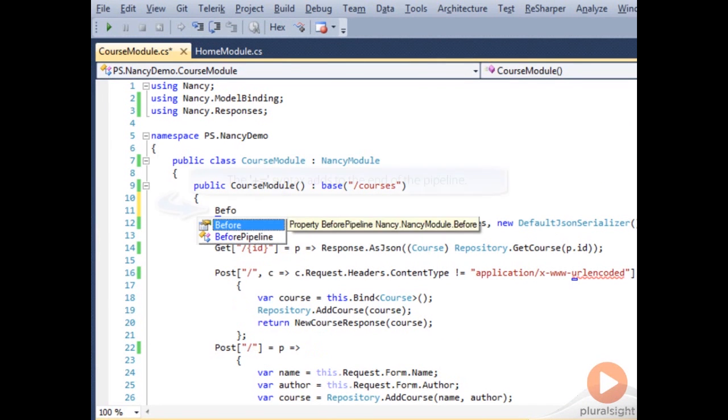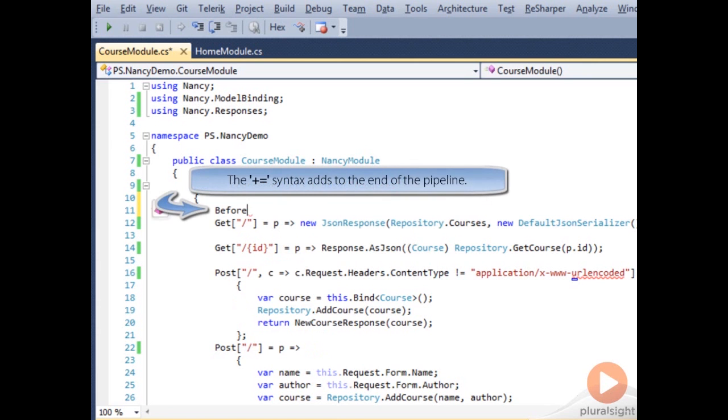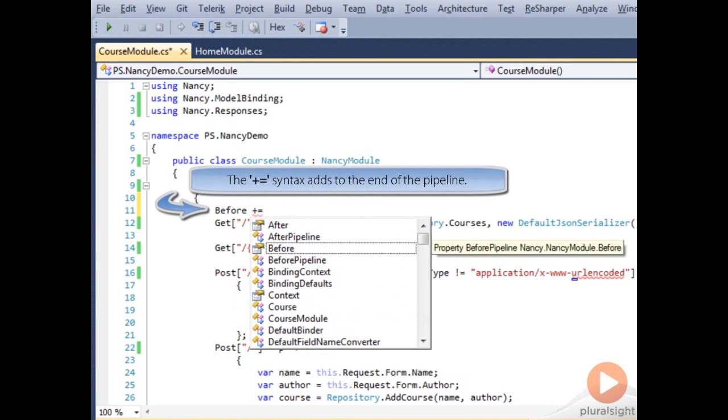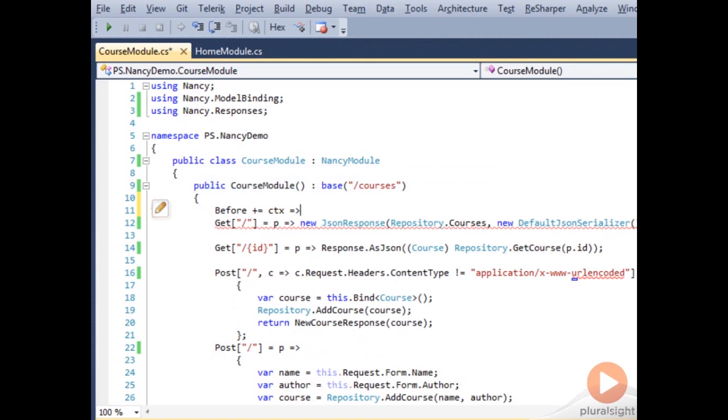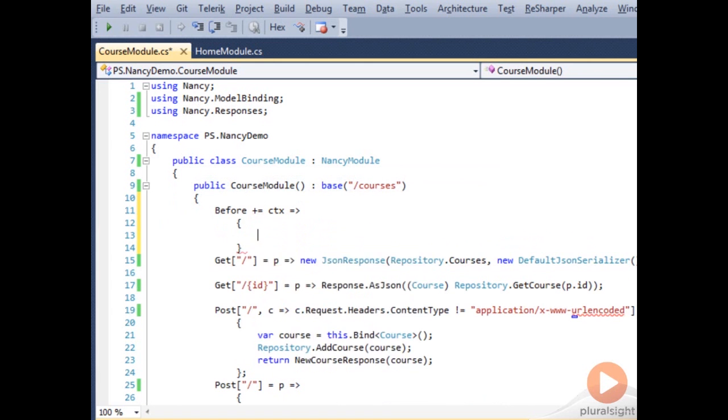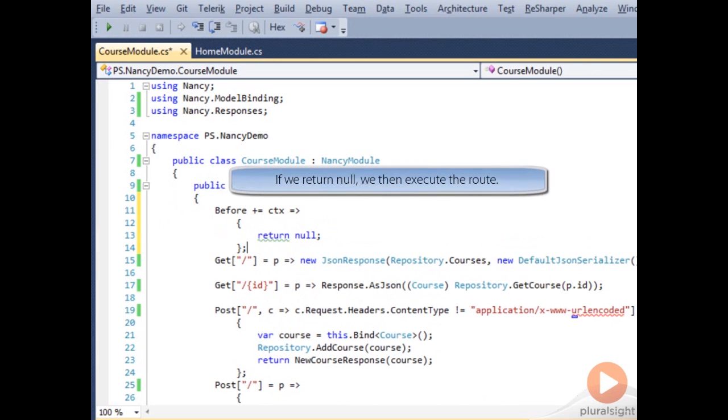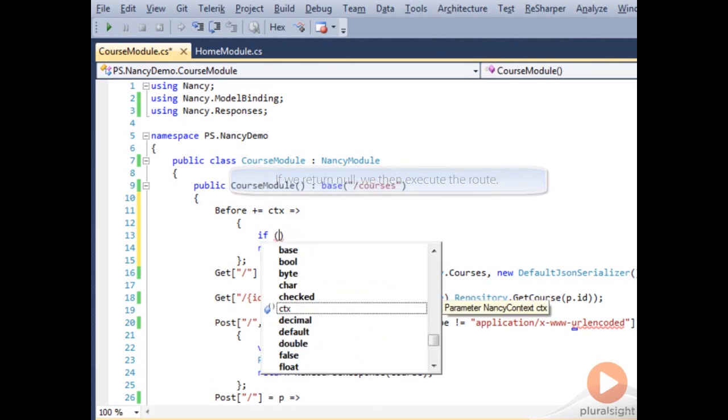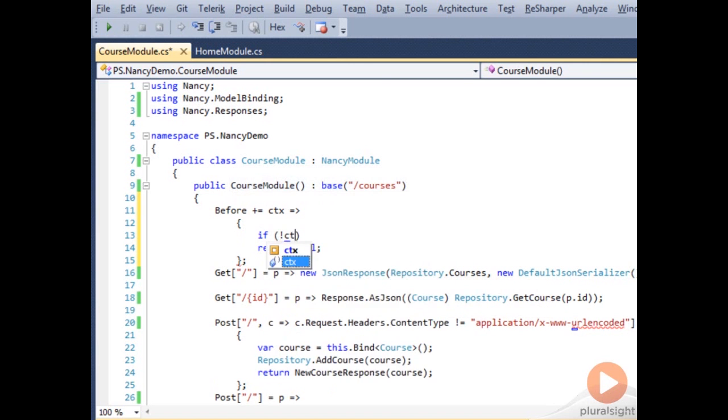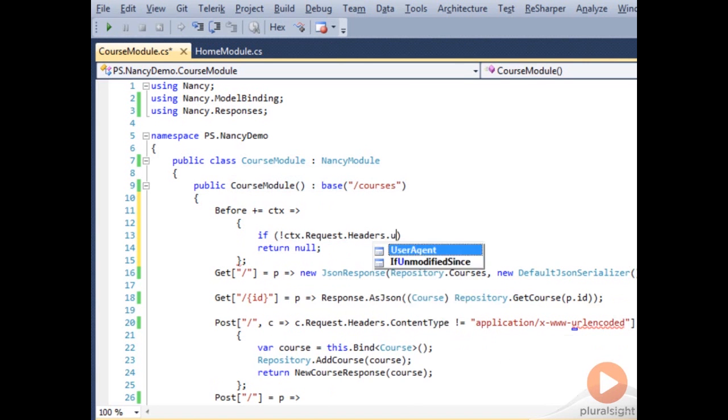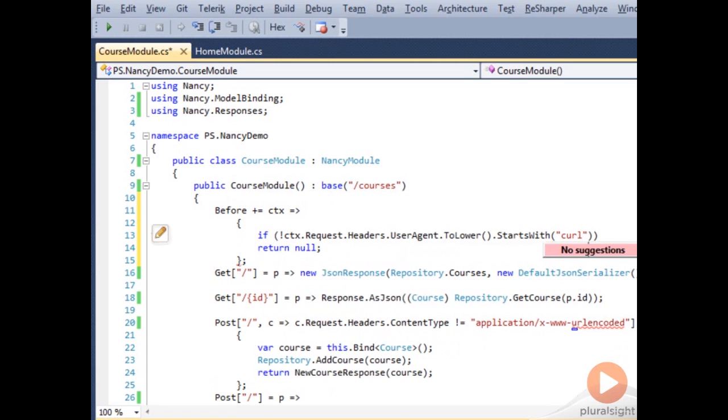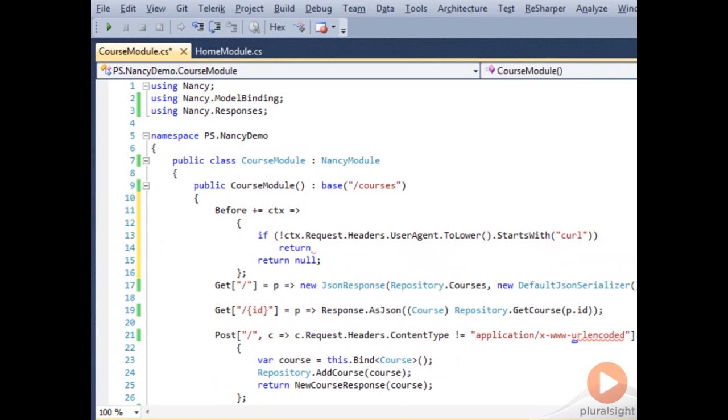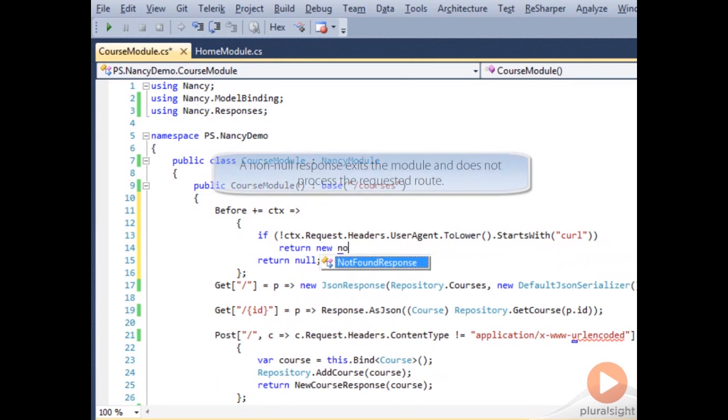So we want to add to the before pipeline. We get reference to a Nancy context. And we just need to return a response. If we return a null response from our before pipeline, the module will continue with the original route that it was going to use. However, if we decide that our context doesn't start with curl, we're going to return a 404 response.